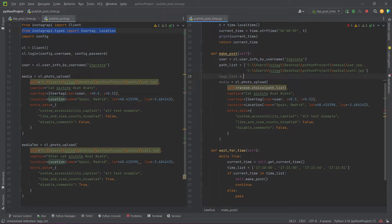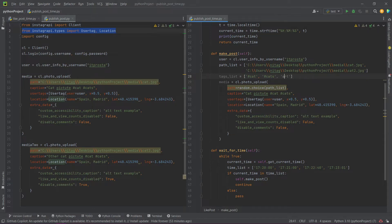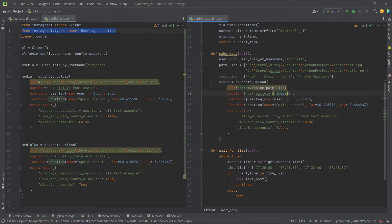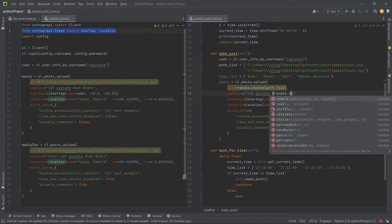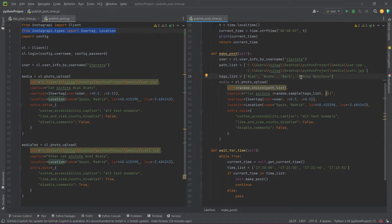Add a new list with tags. You can write each tag separately or together. Now choose random tags — in this case I will choose 3 randomly selected tags without repetition.